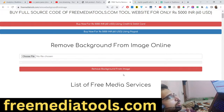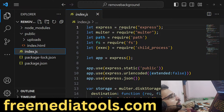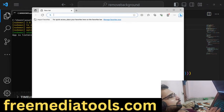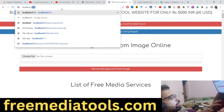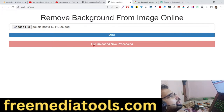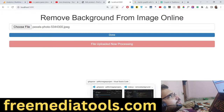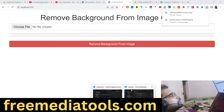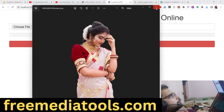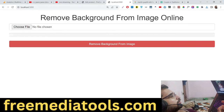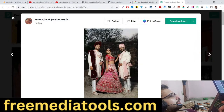Let me show you locally. I run the application with 'node index.js' and you will see it runs on localhost port 5000. My application is running — I take a photograph, the file is uploaded, and now it is processing. The file is downloaded with the background removed. In the uploads directory you can see the image was first uploaded and then the background was removed from it.